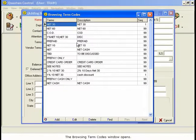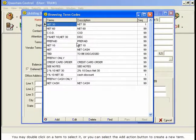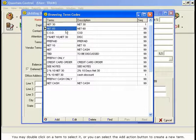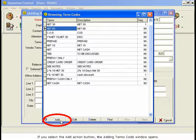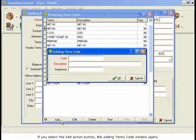The Browsing Term Codes window opens. You may double-click on a term to select it, or you can select the Add Action button to create a new term.